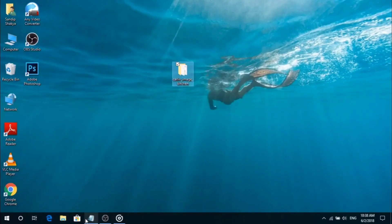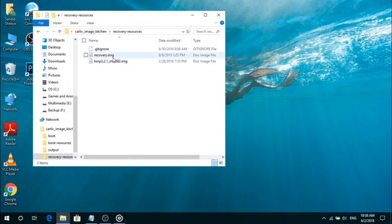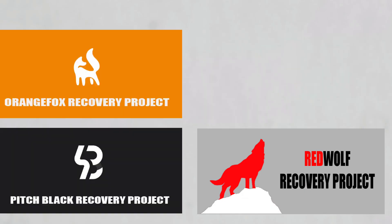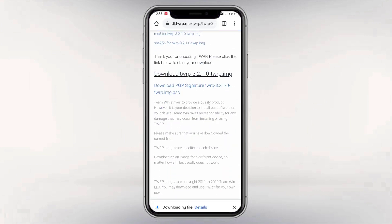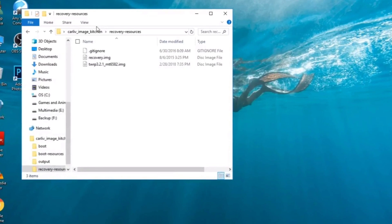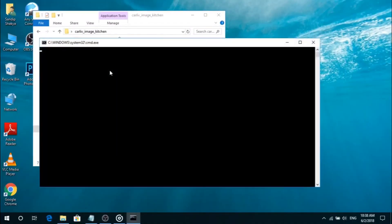First of all, download Carlin Image Kitchen from the link in the description. You need two recoveries: one is your stock recovery and the second one is a custom recovery. Download a custom recovery which you want to port for your device. Just Google the recovery name with the version which you want to port. Always prefer the latest version for your smartphone.